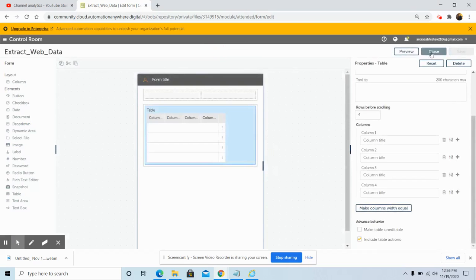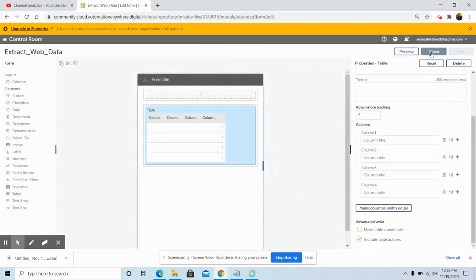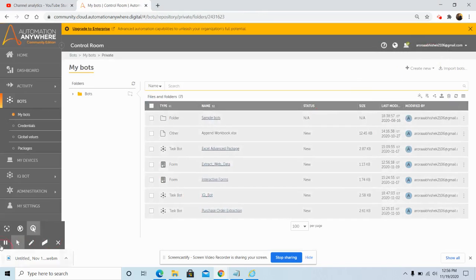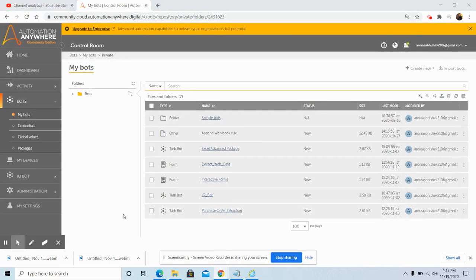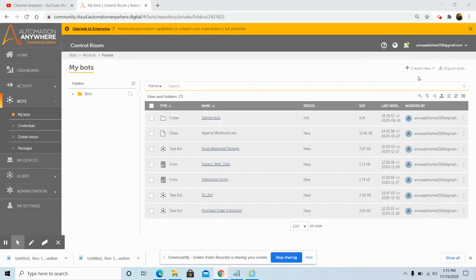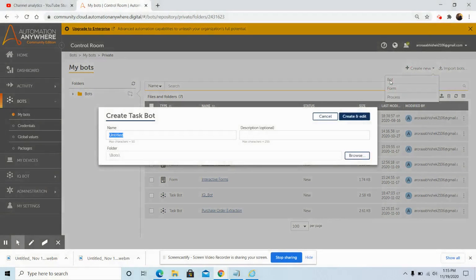After clicking Save, click the Close button since our form has been created. Now we will create a task bot where we will extract the table data from the NSE website and write that extracted data into the table form element in the interactive form. Click on 'Create New' and then click on 'Bot', give the name 'Extract Data', and then click on 'Create and Edit'.